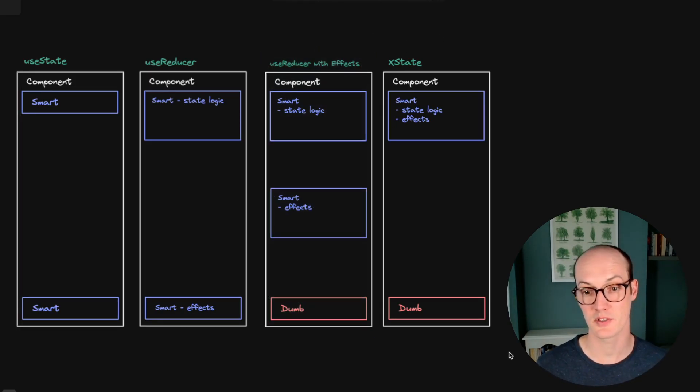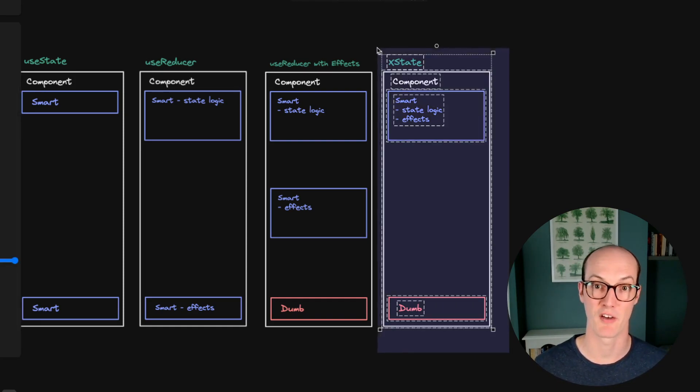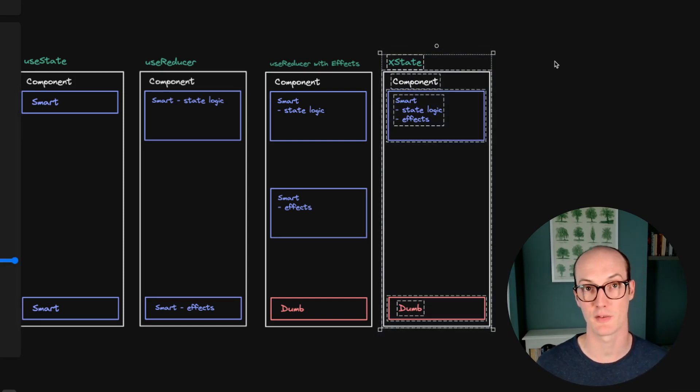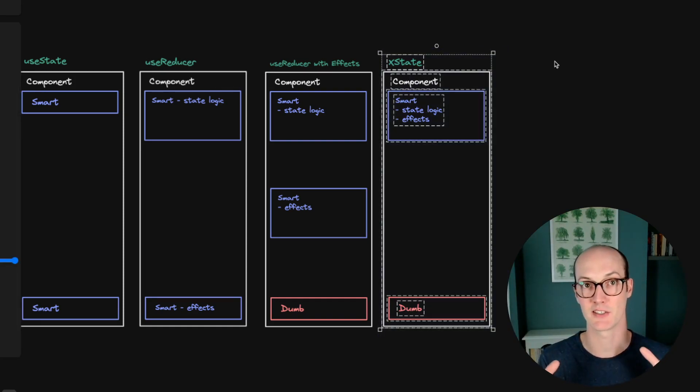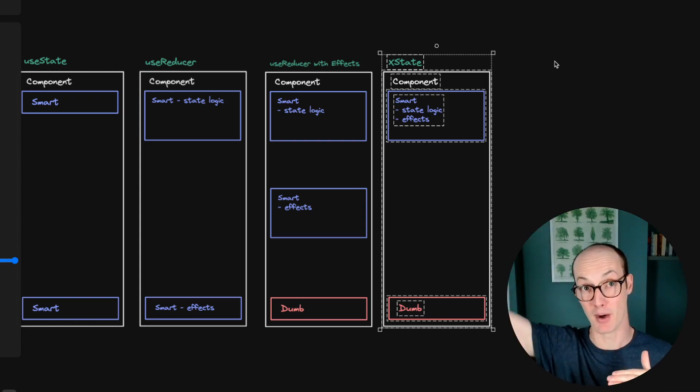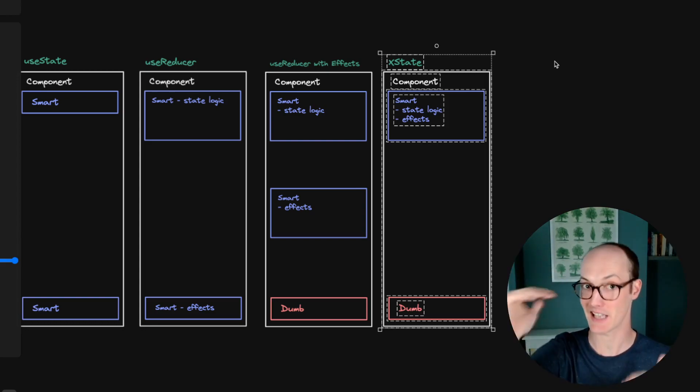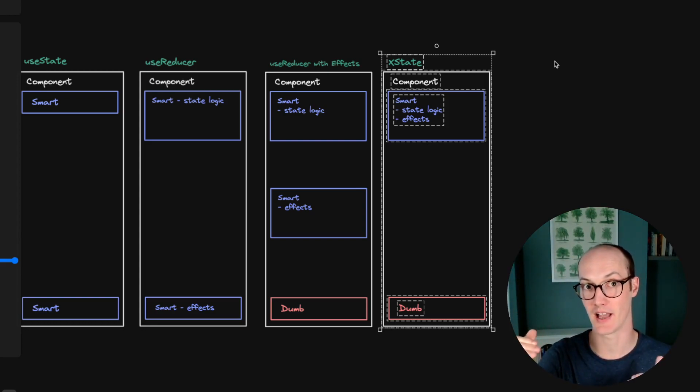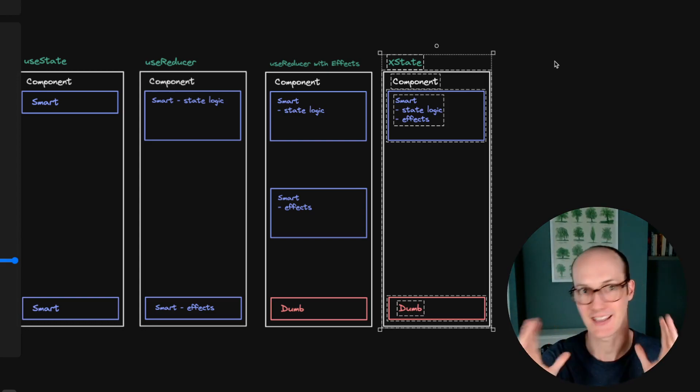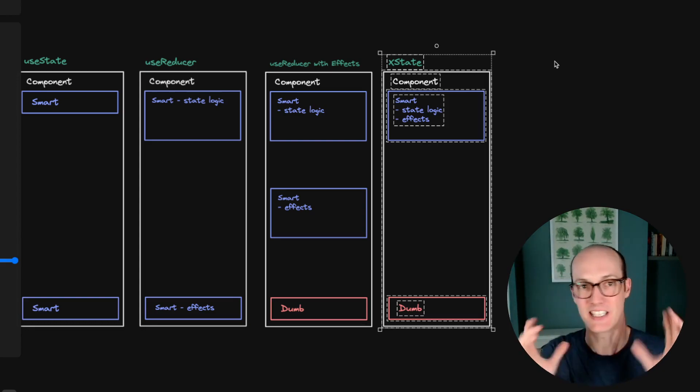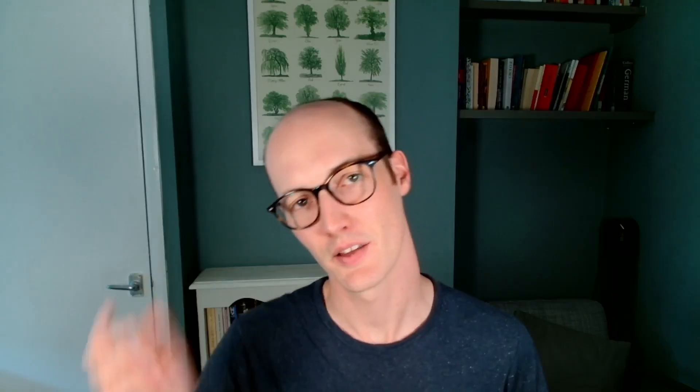But for complex components, for things where you have multiple side effects, many different states to worry about and anything above that, XState will handle and it will handle it in a way where it eats it for breakfast. Thank you so much for watching. You should follow us on Twitter if you're not already and you should subscribe to this channel because we've got a lot more XState videos coming and hope you enjoy it.